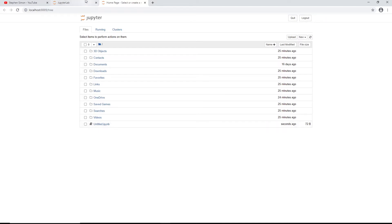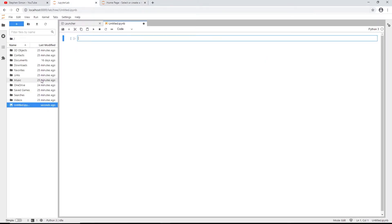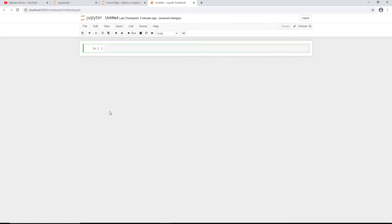The notebook I created in JupyterLab is also visible here because they share the same directory. We're just working on different UIs but at the end of the day these are the same files. For this video I'm going to click on the notebook to open it in Jupyter Notebook.